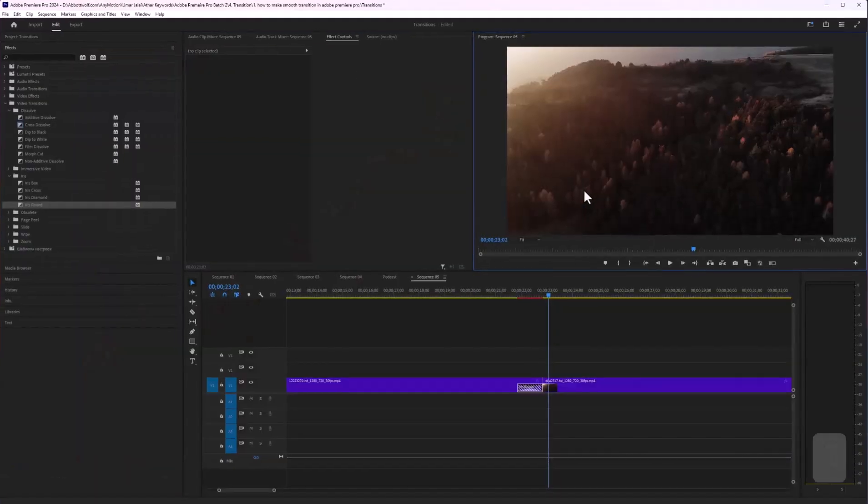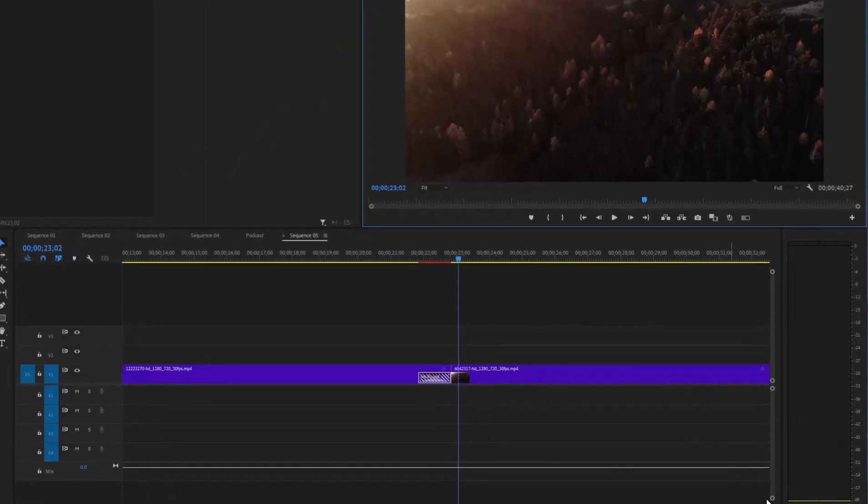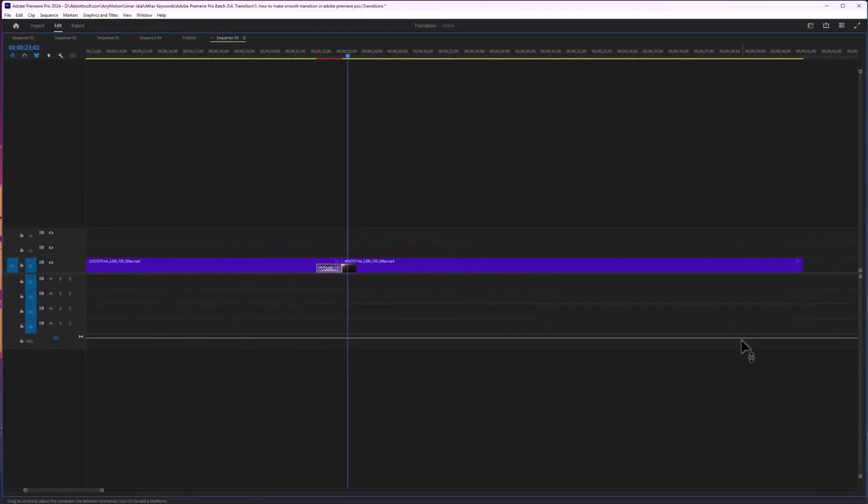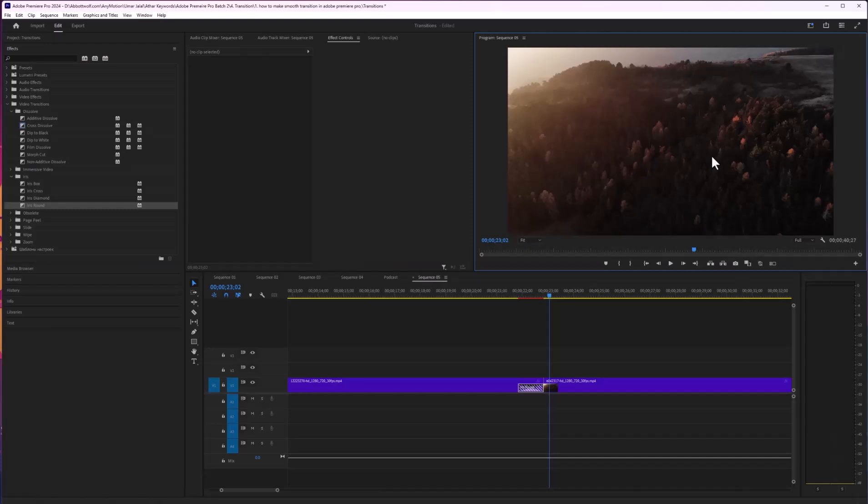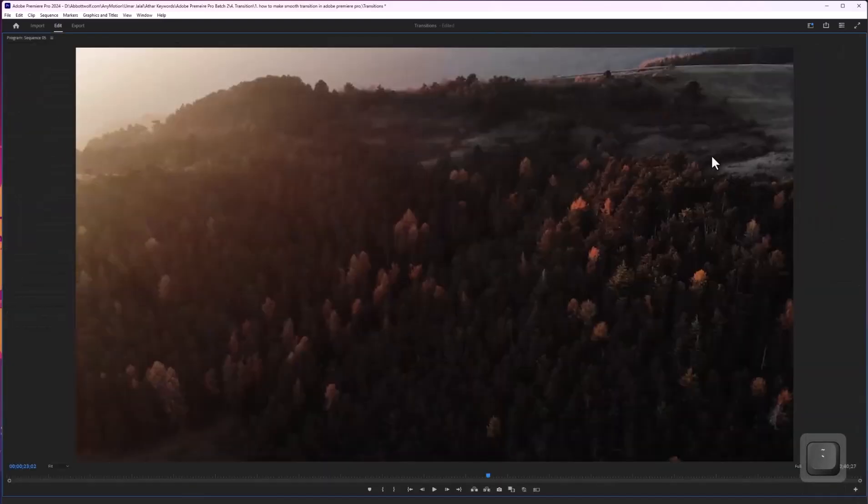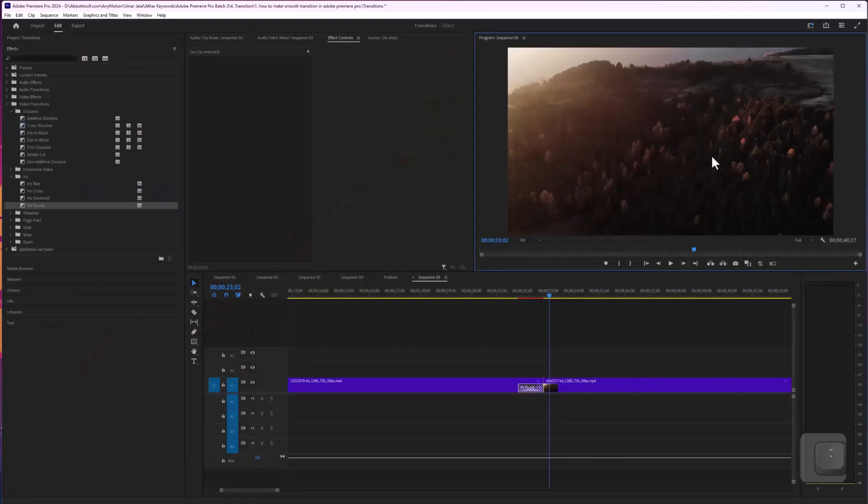Here you can see what I mean by the tilde key. This is the tilde key, and you have to select the panel first, then press the tilde key. When you press the tilde key and want to go back to normal screen, you just press the tilde key again. If you press Ctrl and the tilde key...